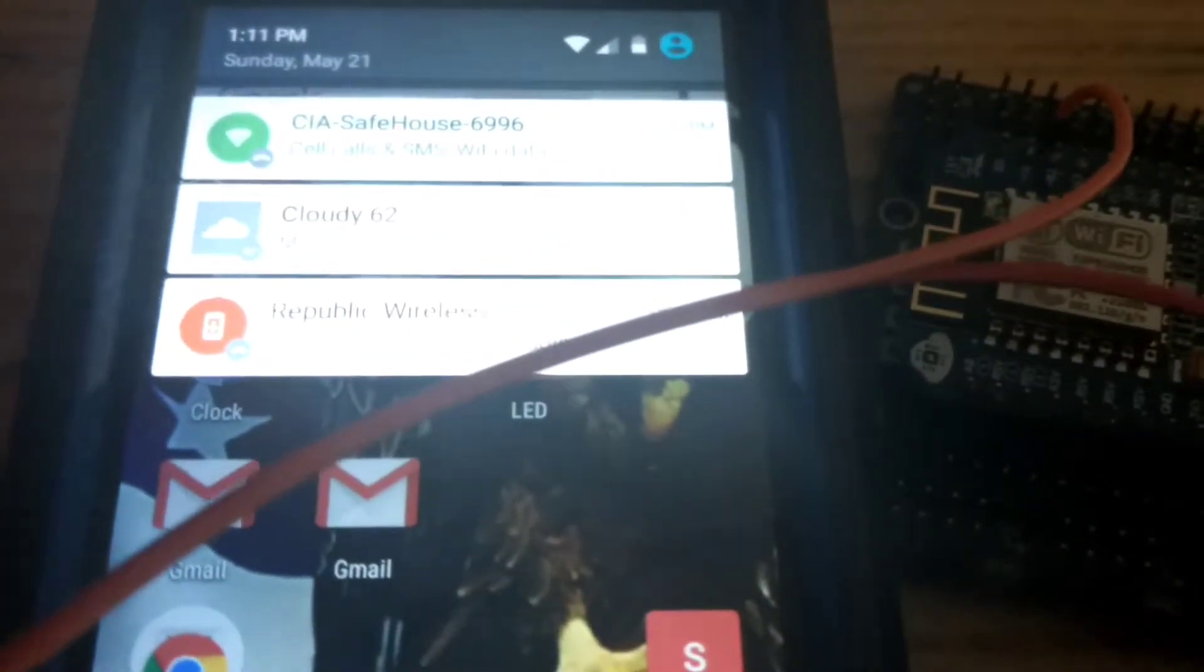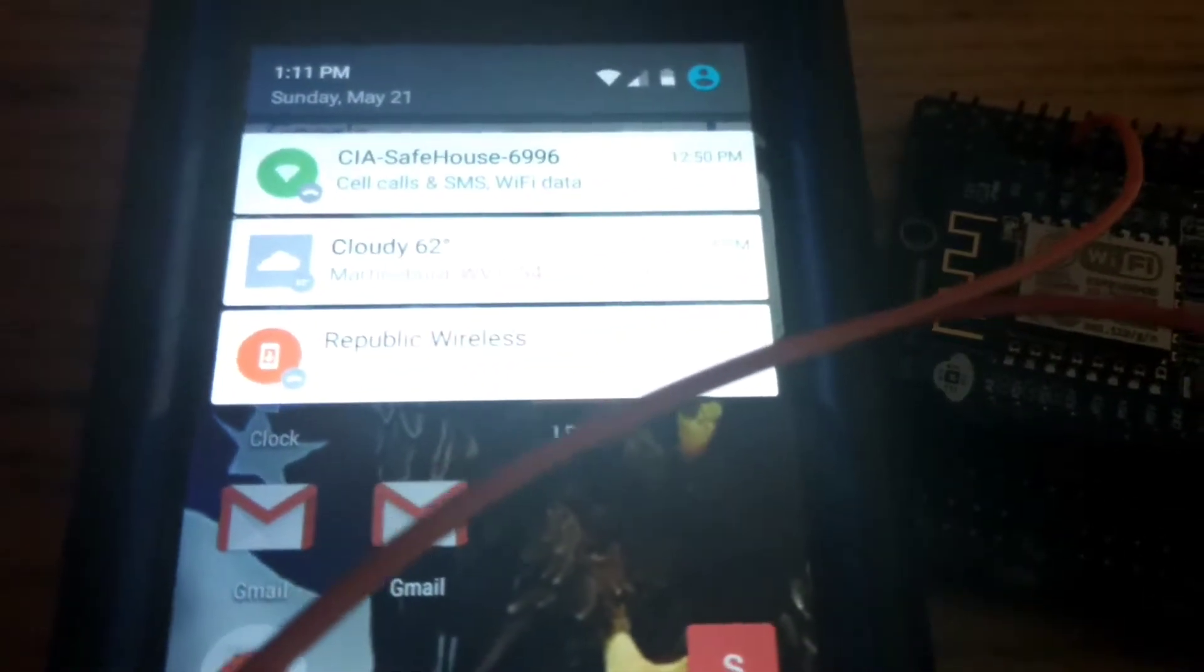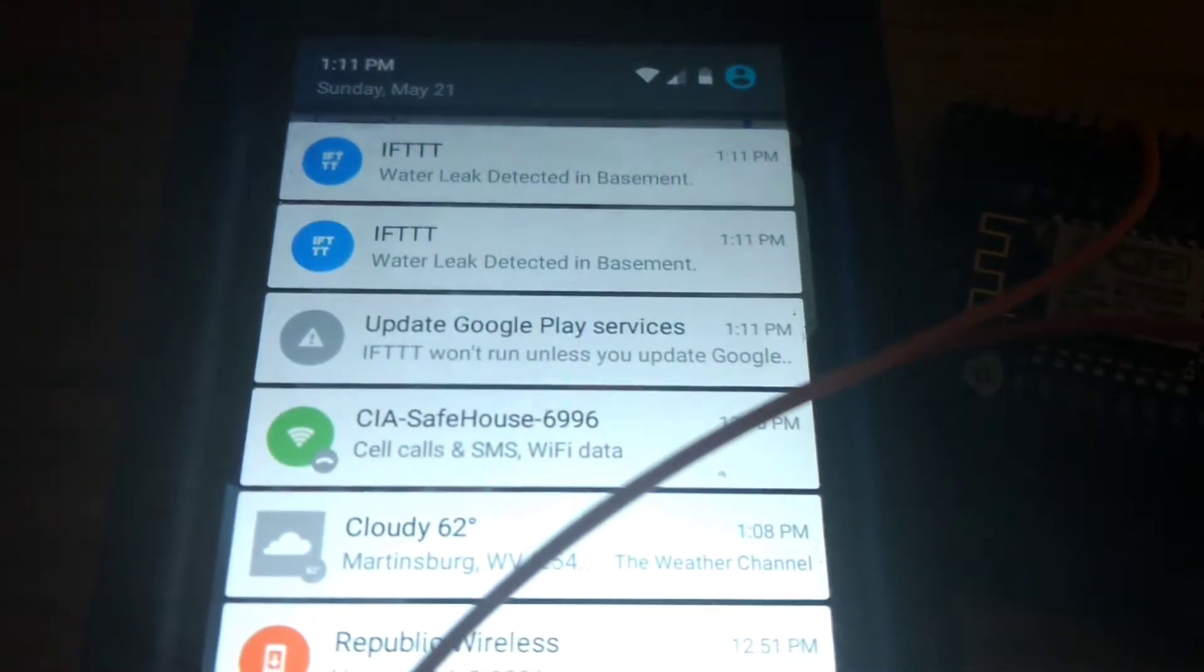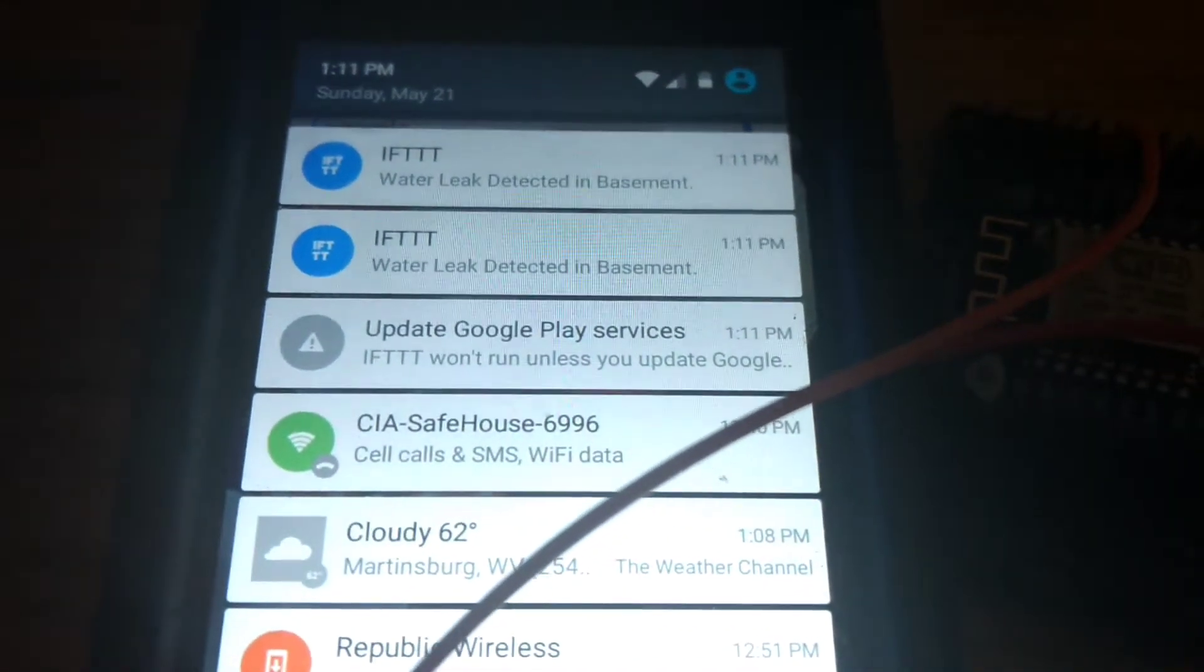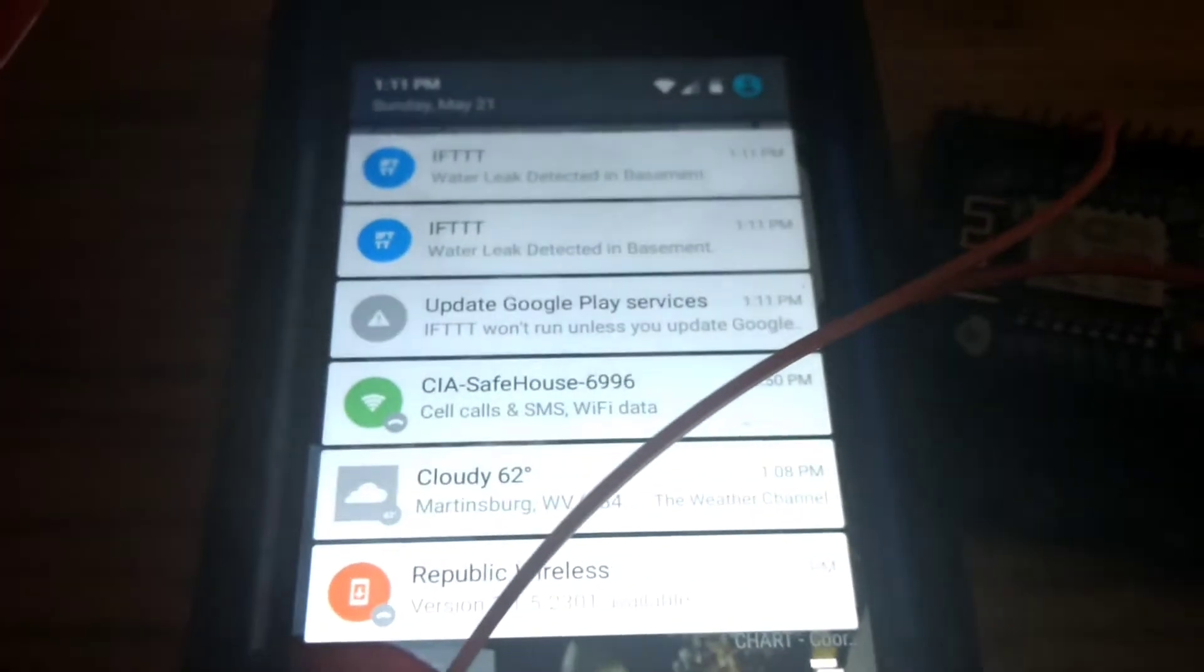The detector is lit and we should get a notification shortly on our phone. IFTTT water leak detected in basement.